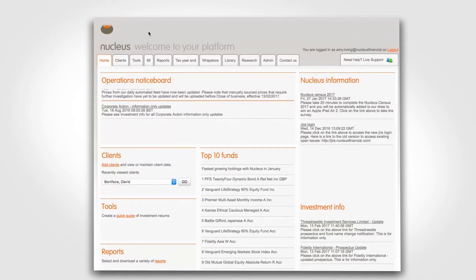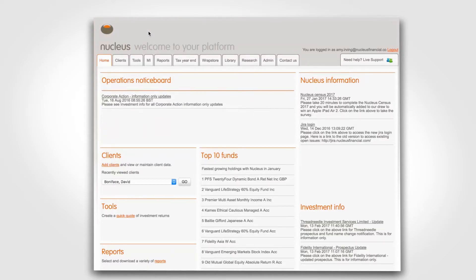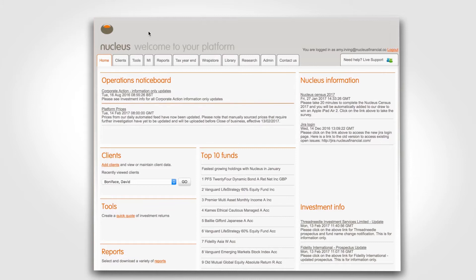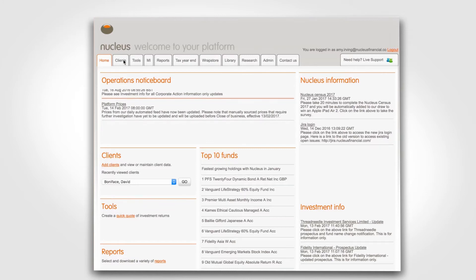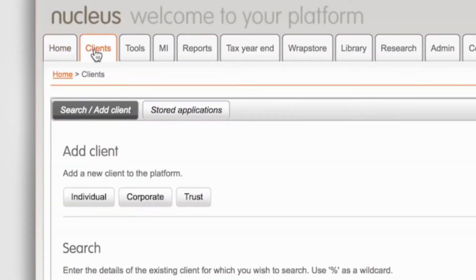In this video we'll take you through how to add new clients to the Nucleus platform. The first step is to log on to the platform and then click on the clients tab.